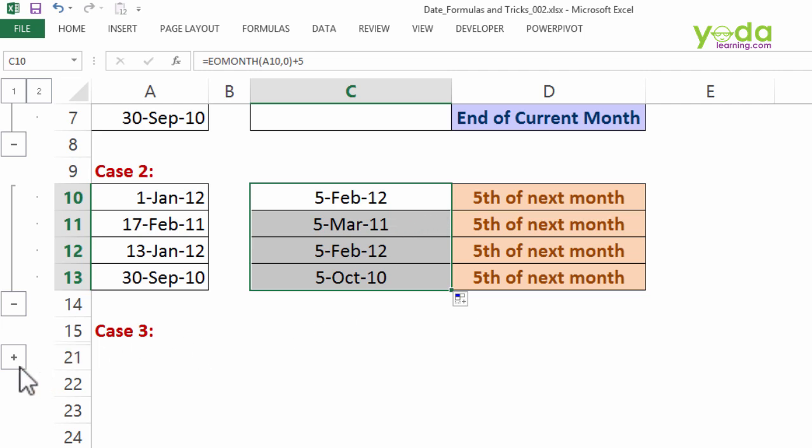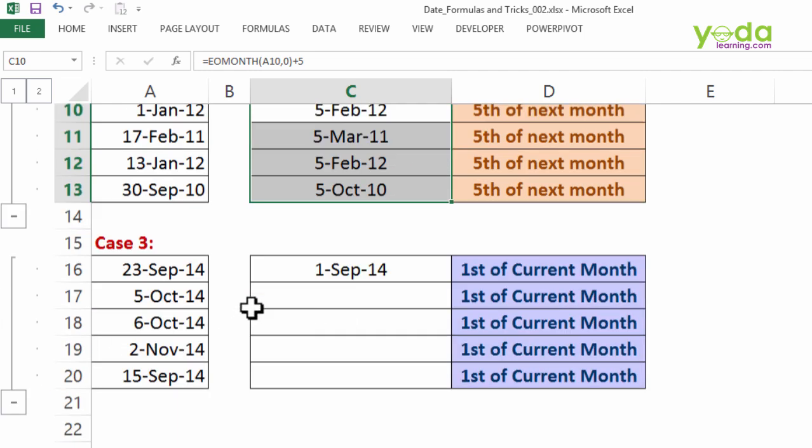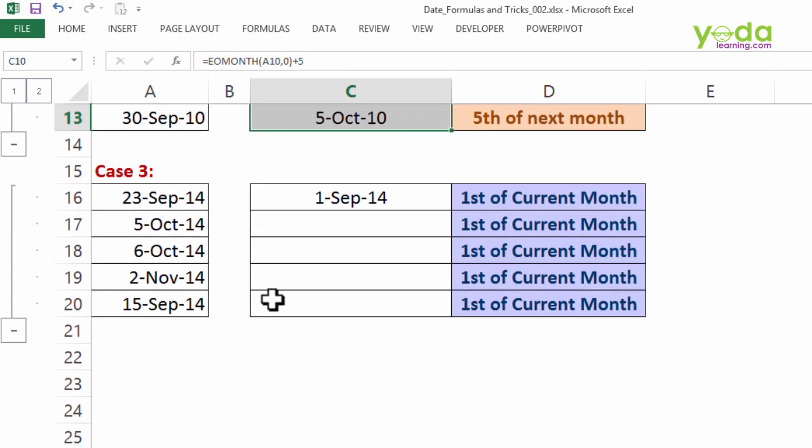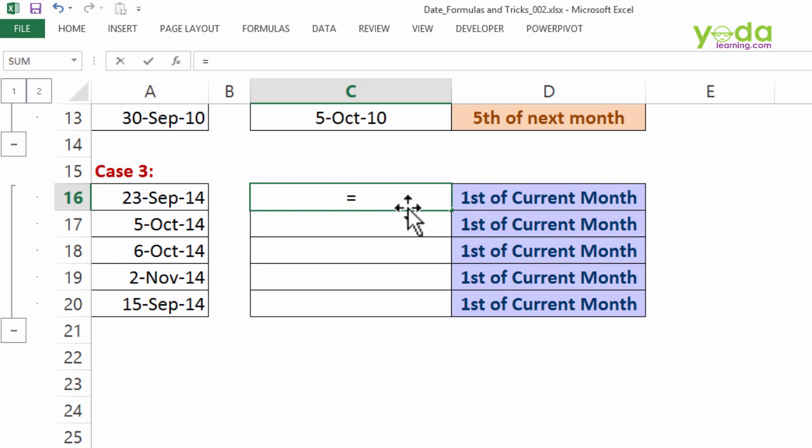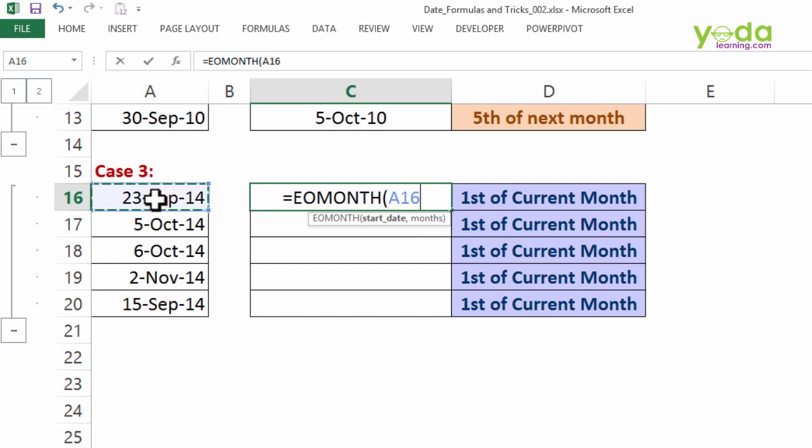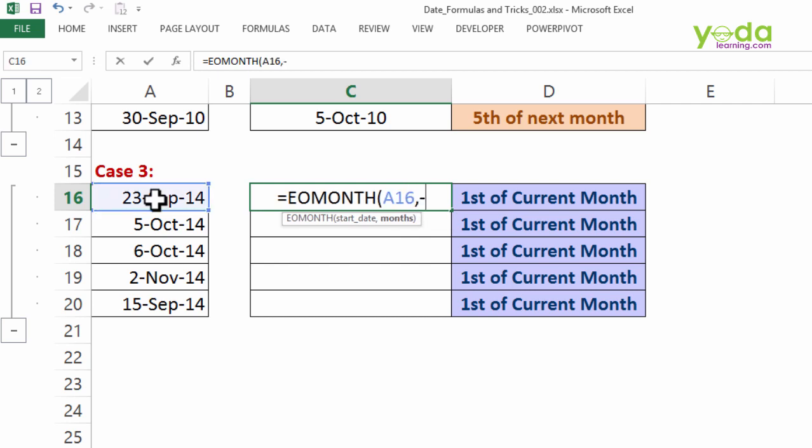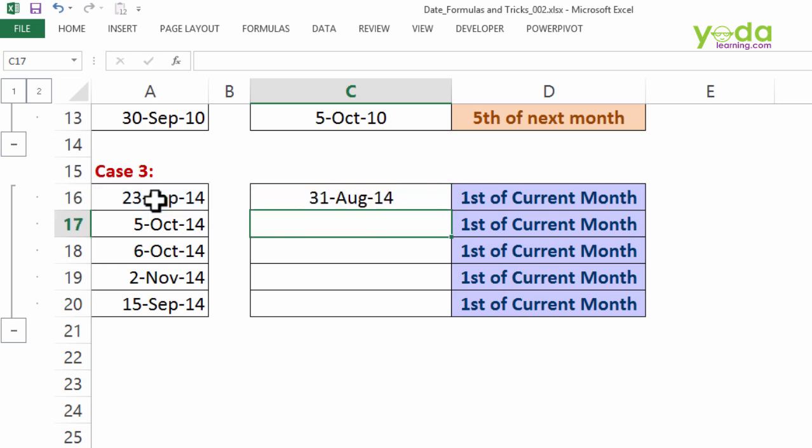Case three: what if you want to find out the first of the current month? So how do I put that formula in? Let me write equals EOMONTH, tab key. I choose the starting date. Now I give minus one. What is minus one going to give me?